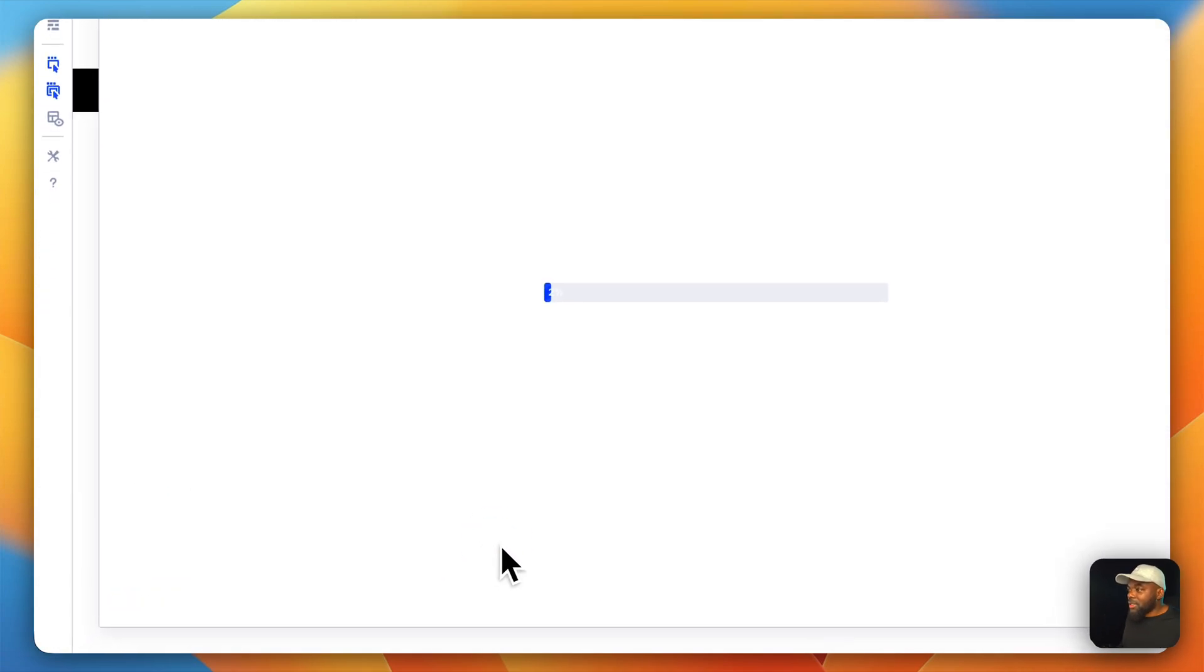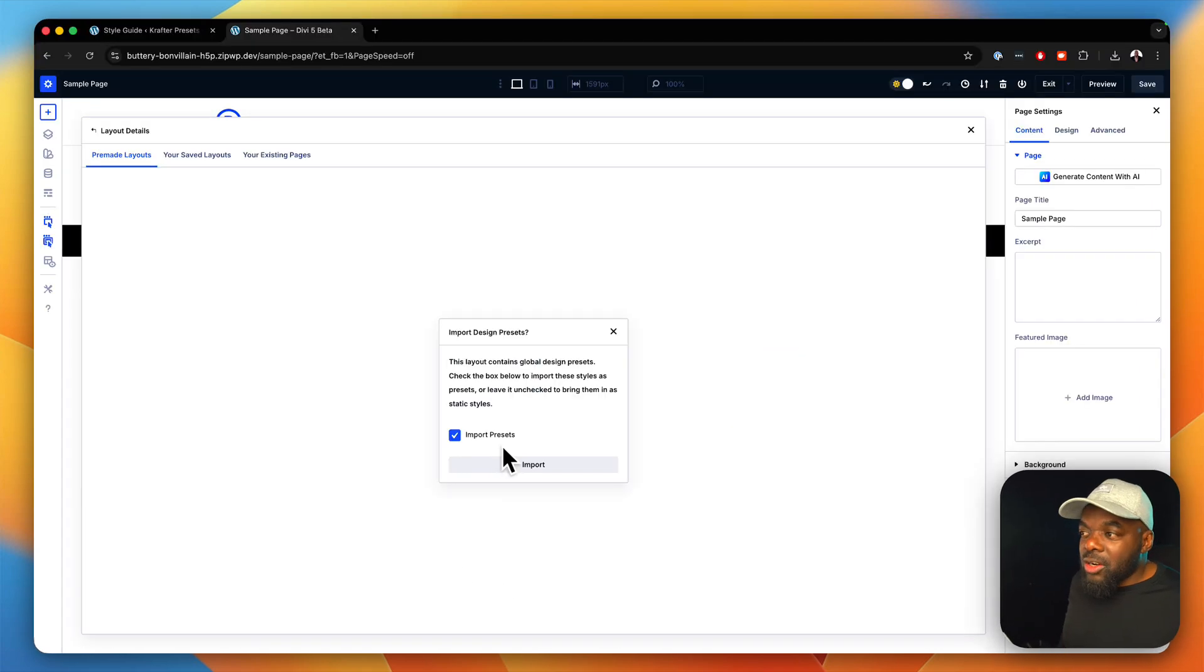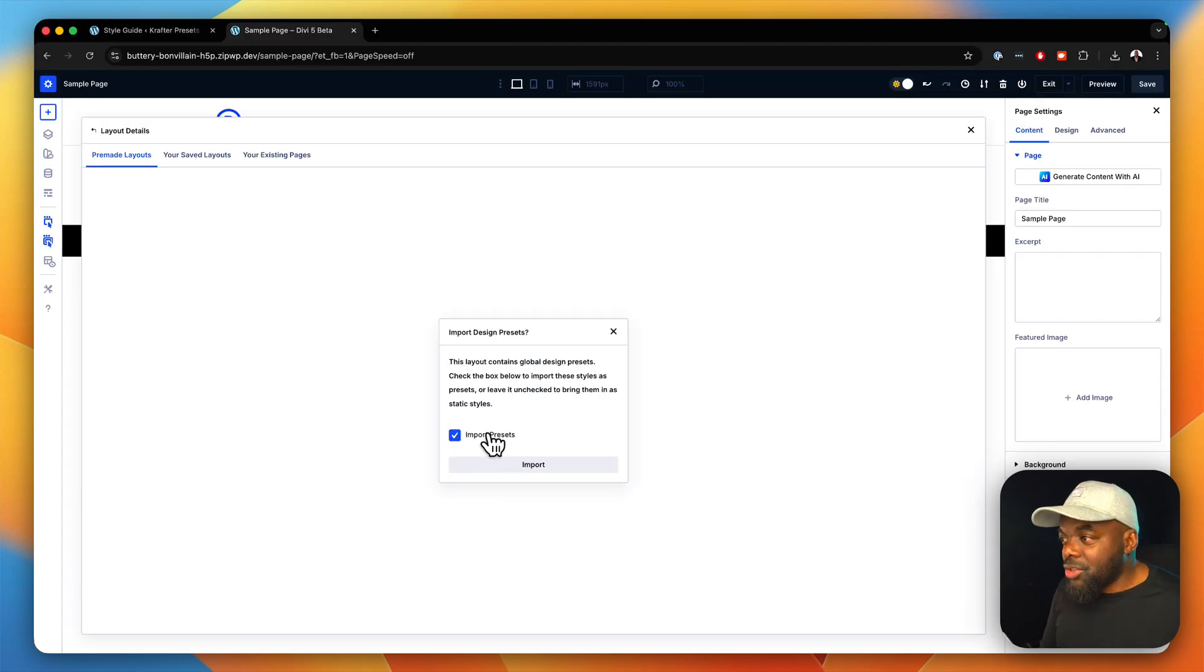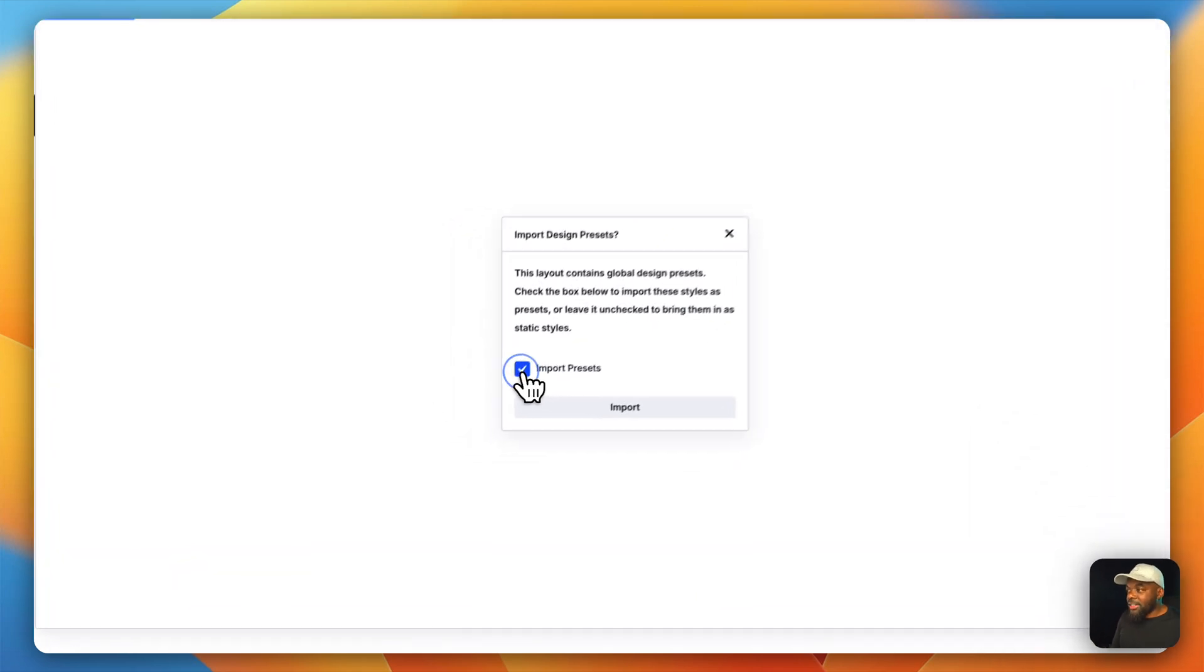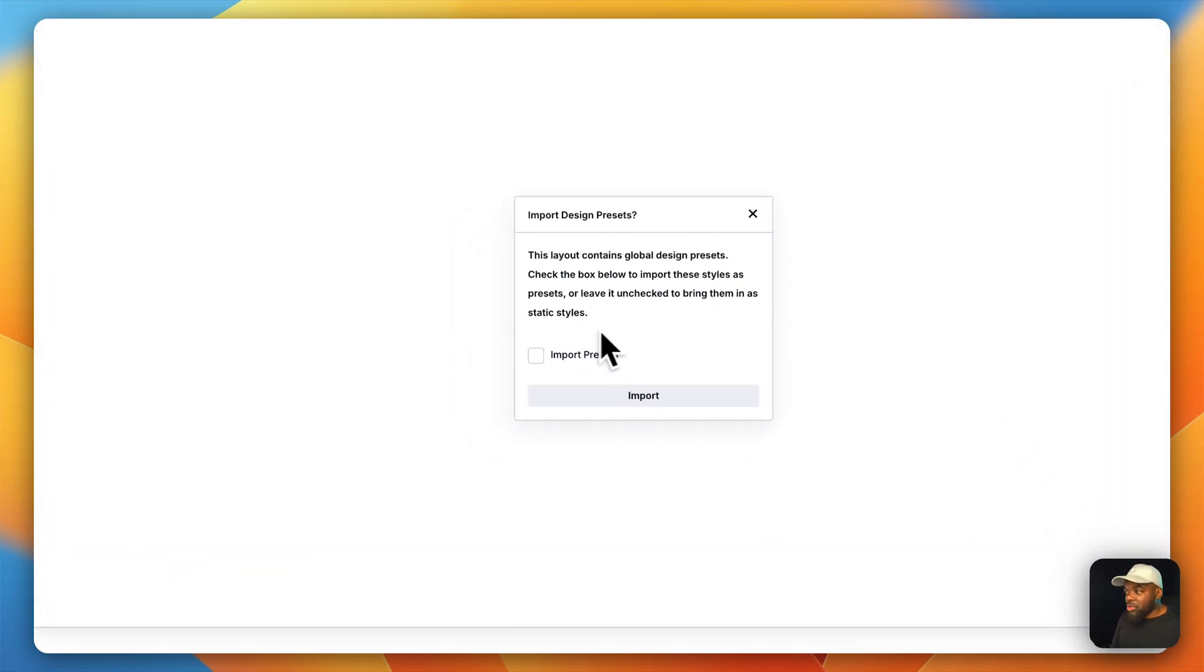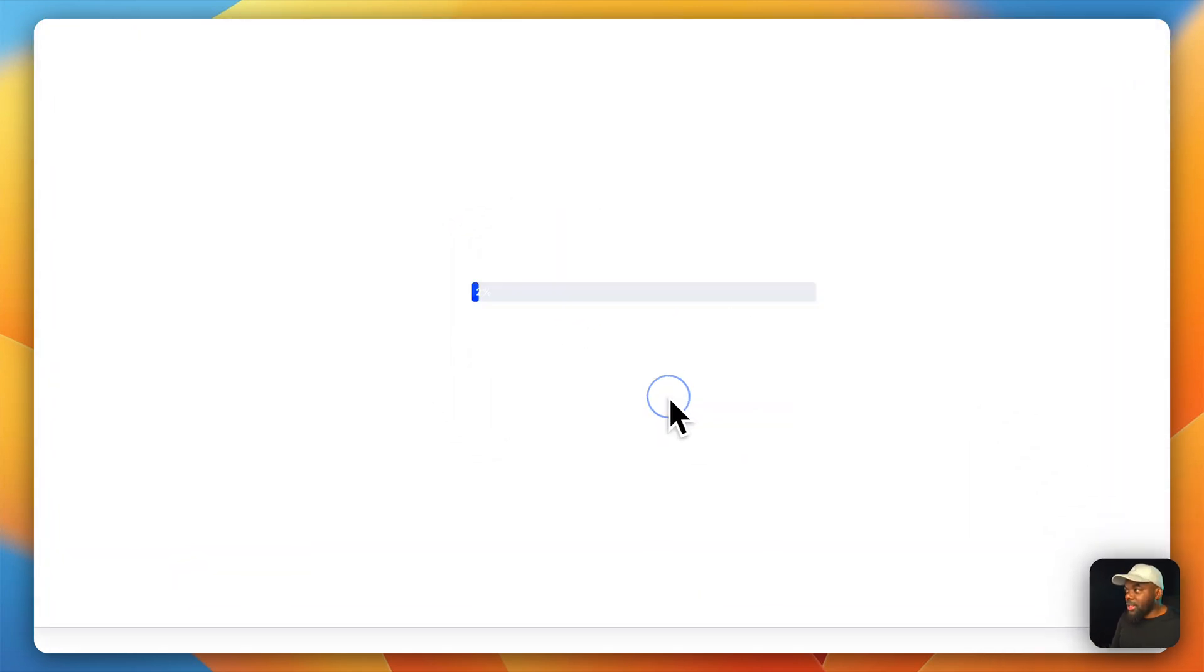You just click once. It's got an option here to import presets. If you want to import the presets, you can leave this as it is. But if you don't, you can just uncheck it and then click on import.